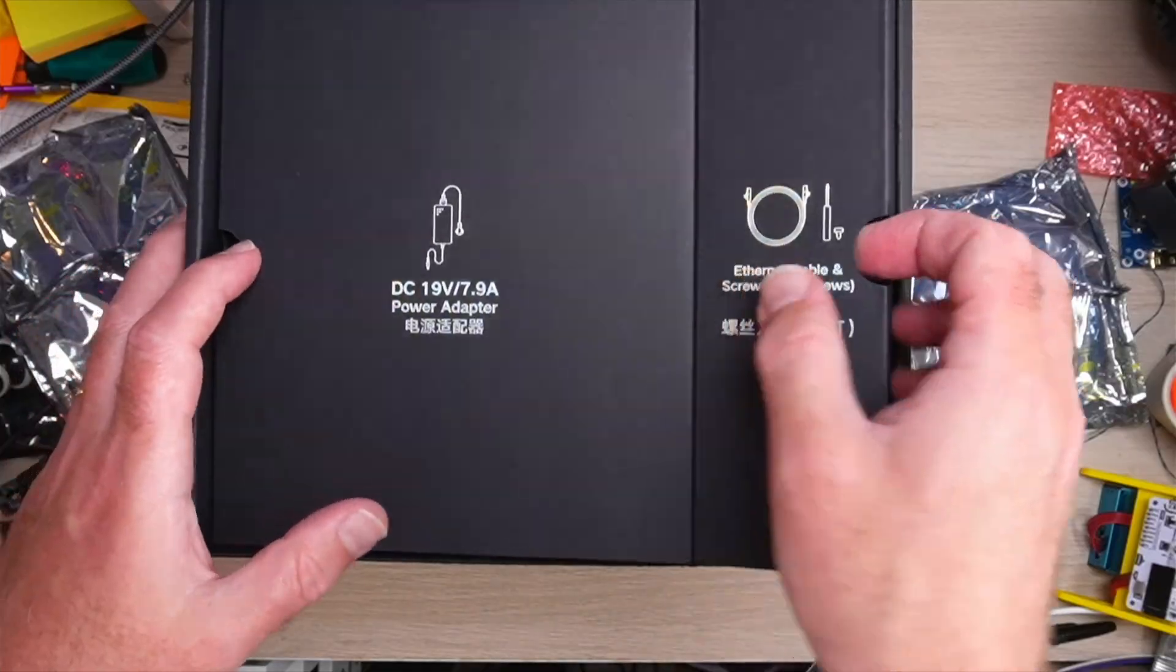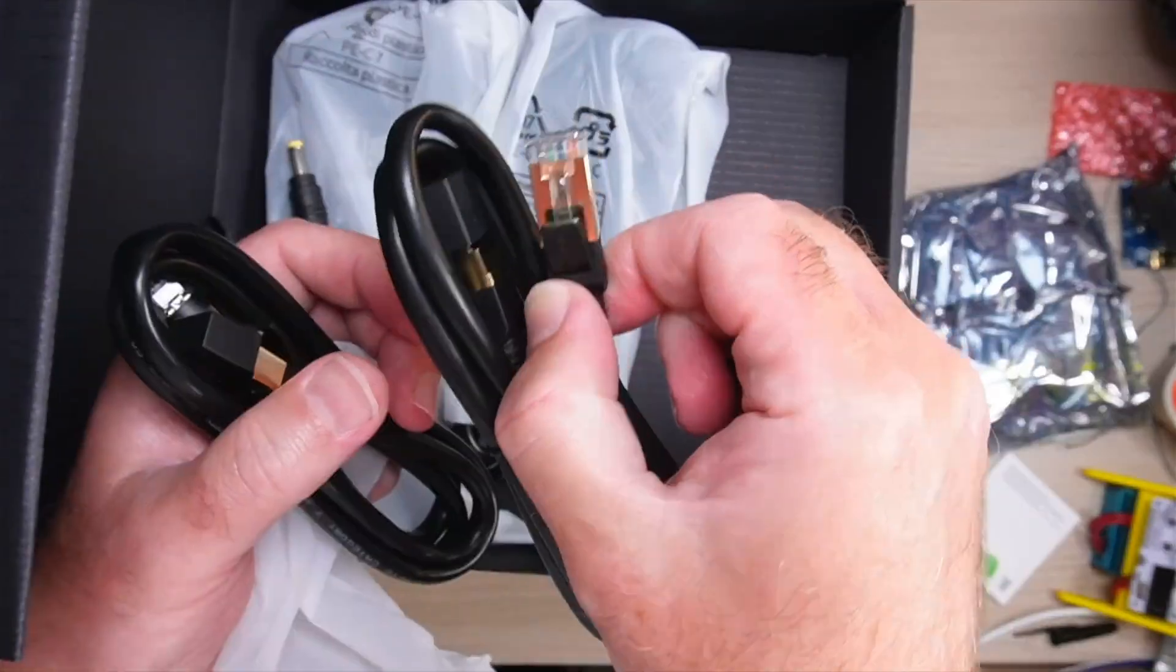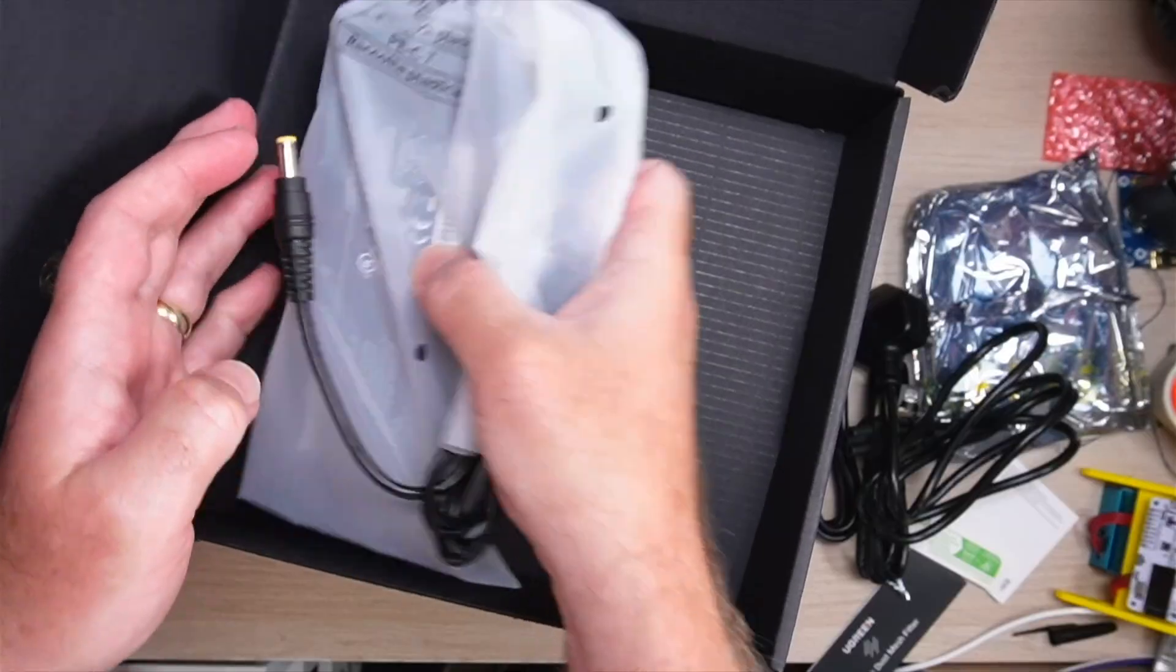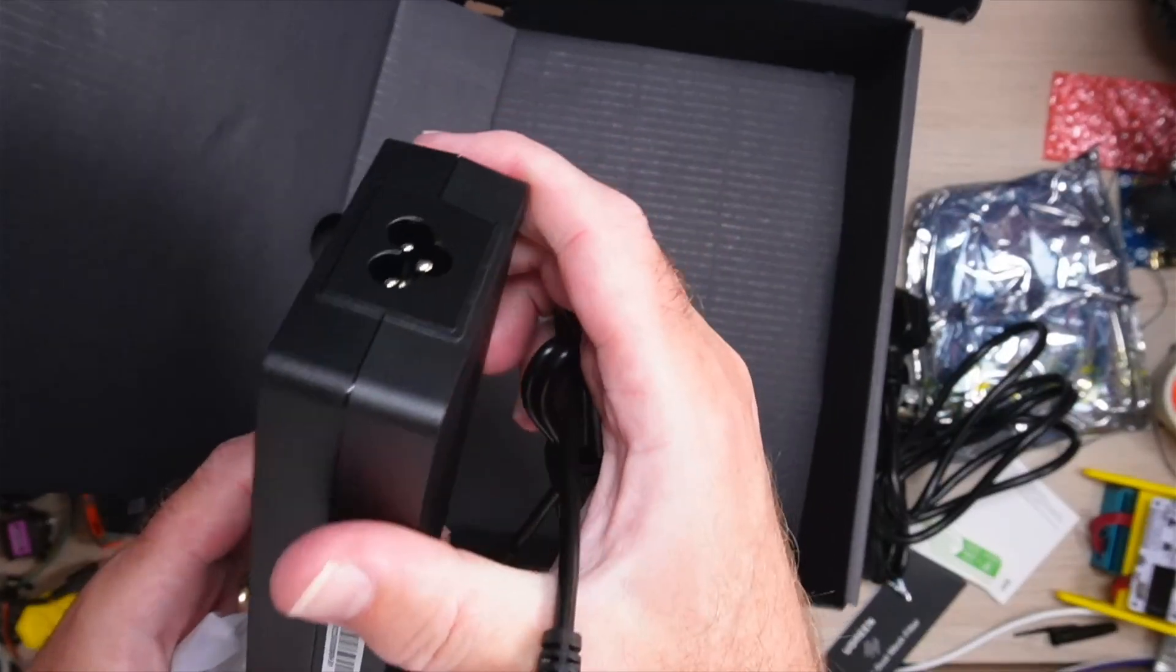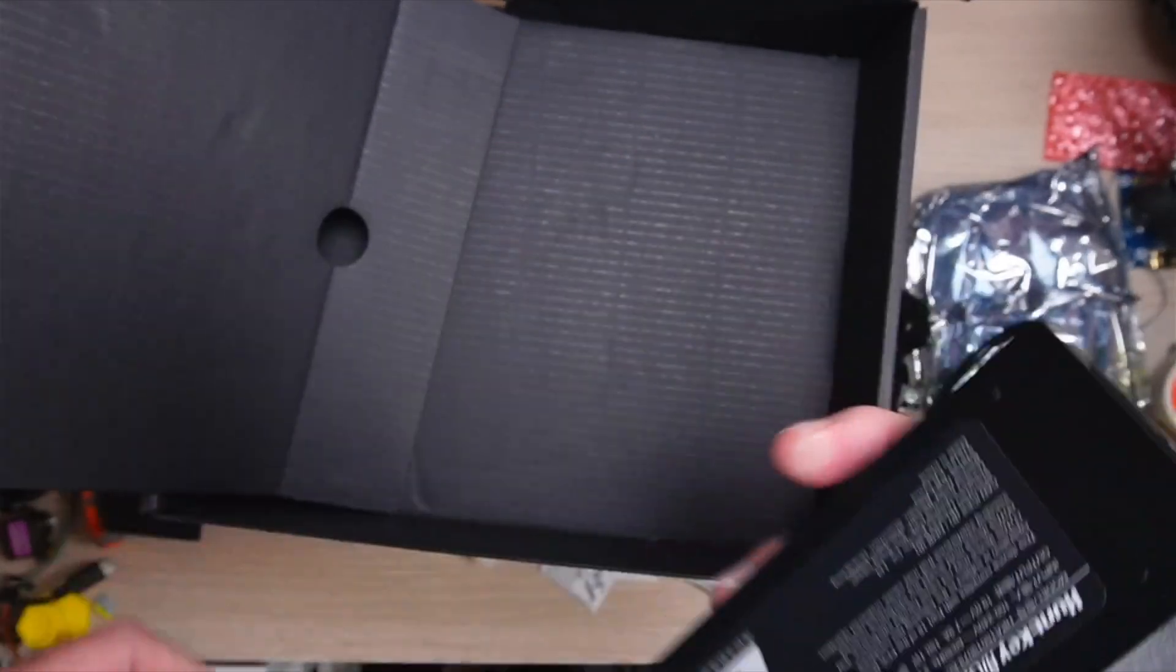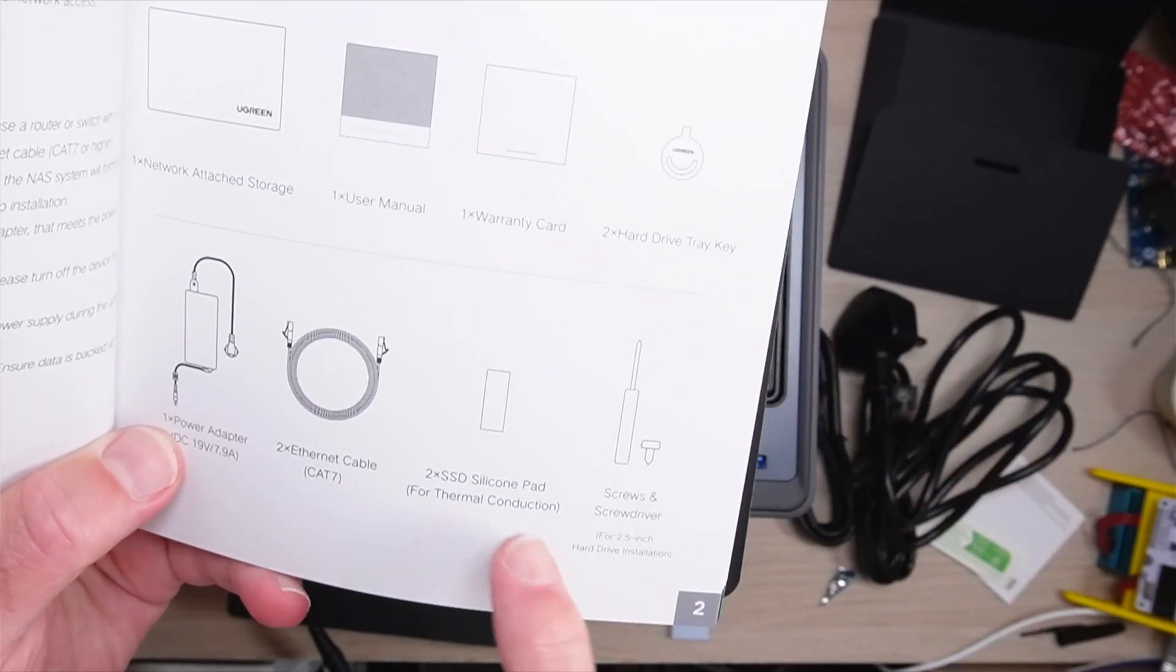Security isn't a checkbox, it's a workflow. You've got encryption, flexible RAID, real-time virus scanning and granular permissions. And because it's all local, you know exactly where your data lives.